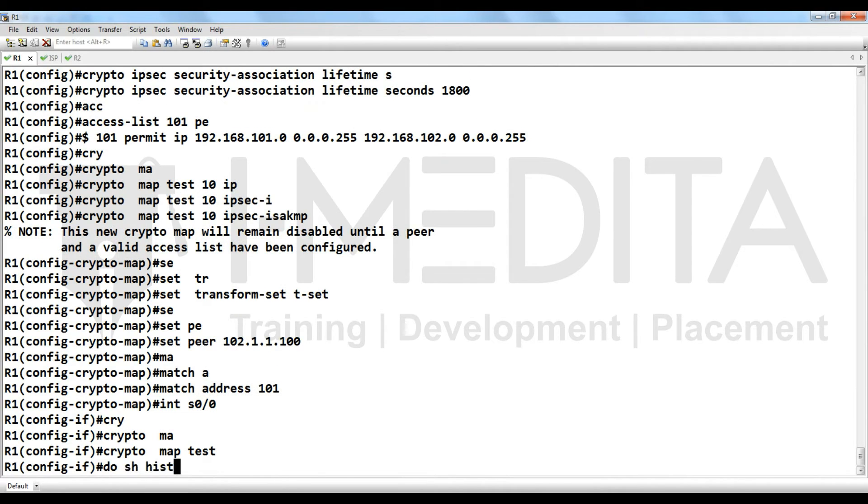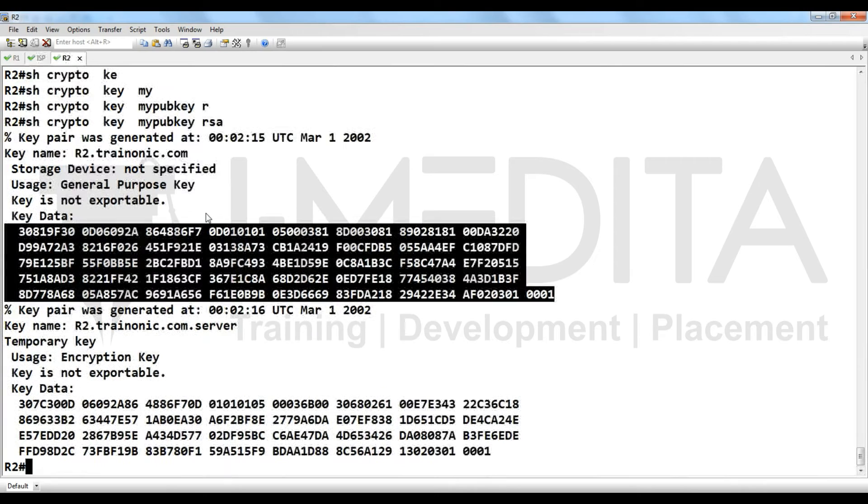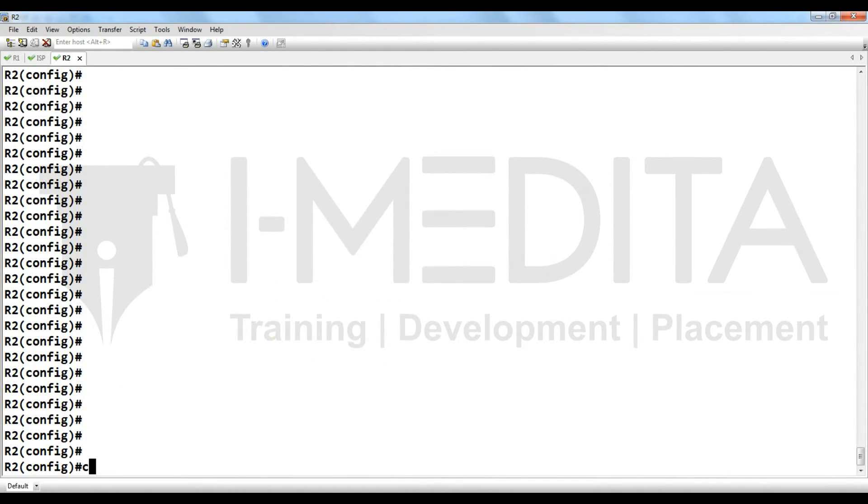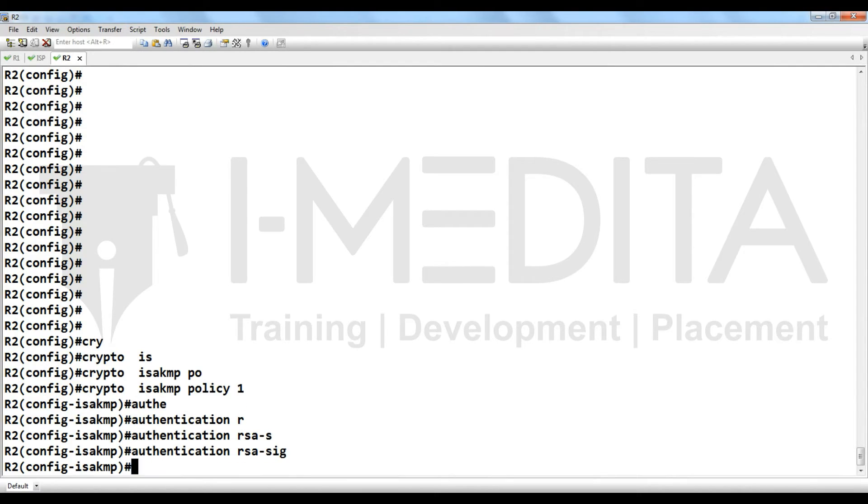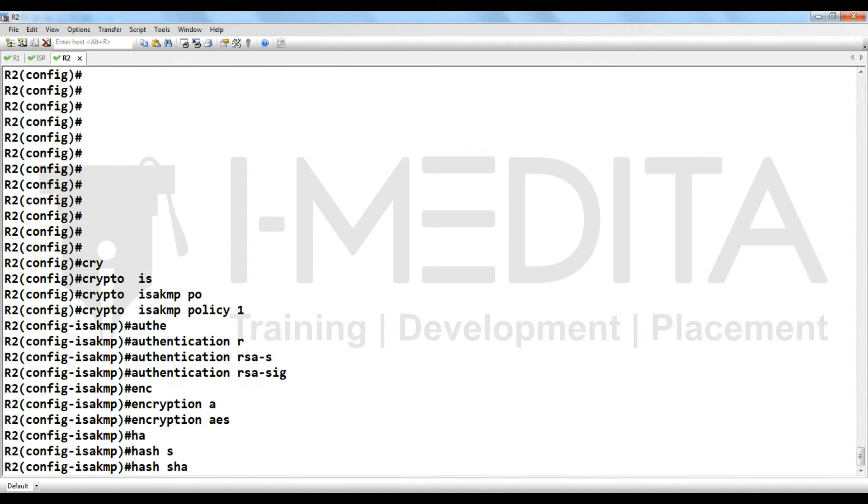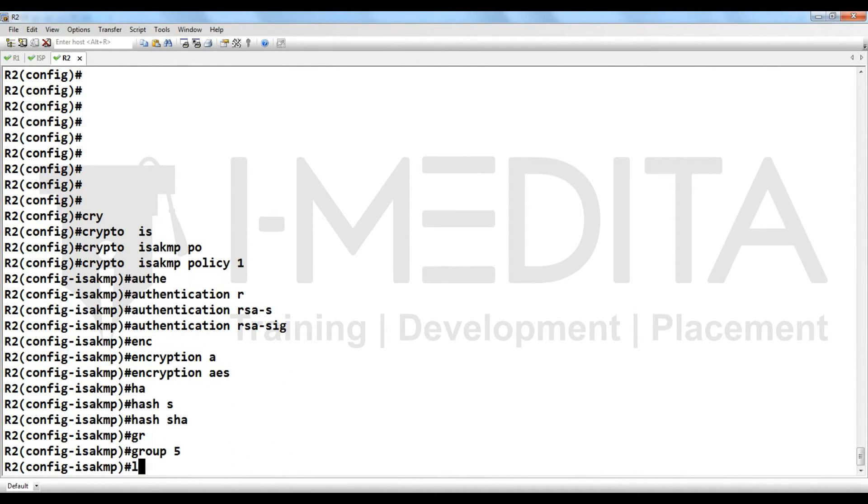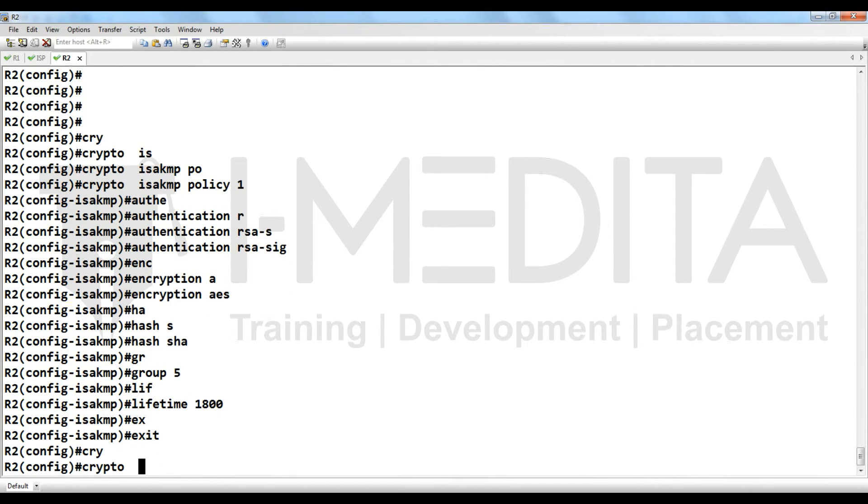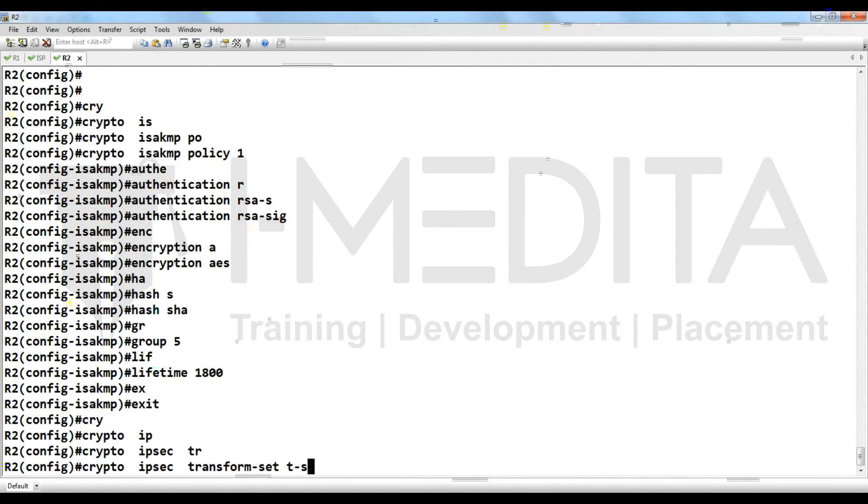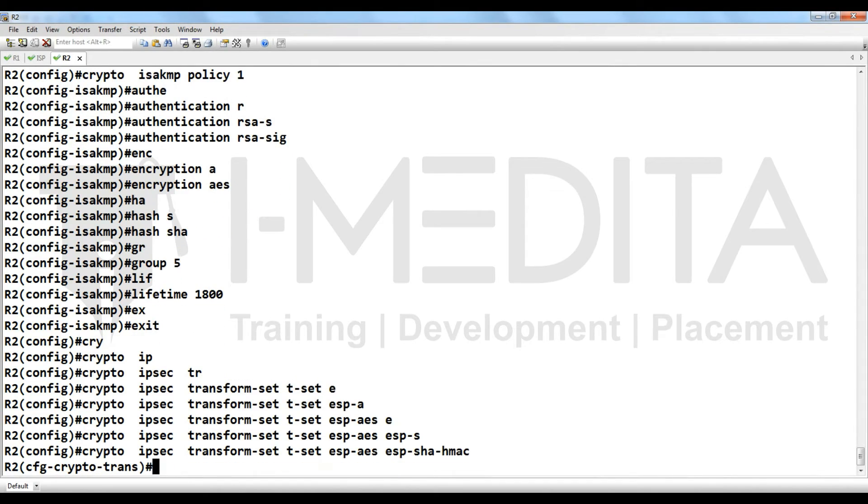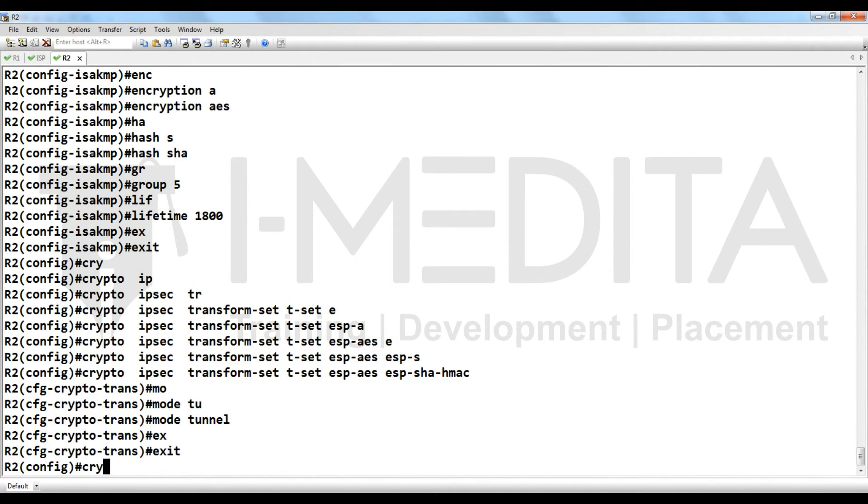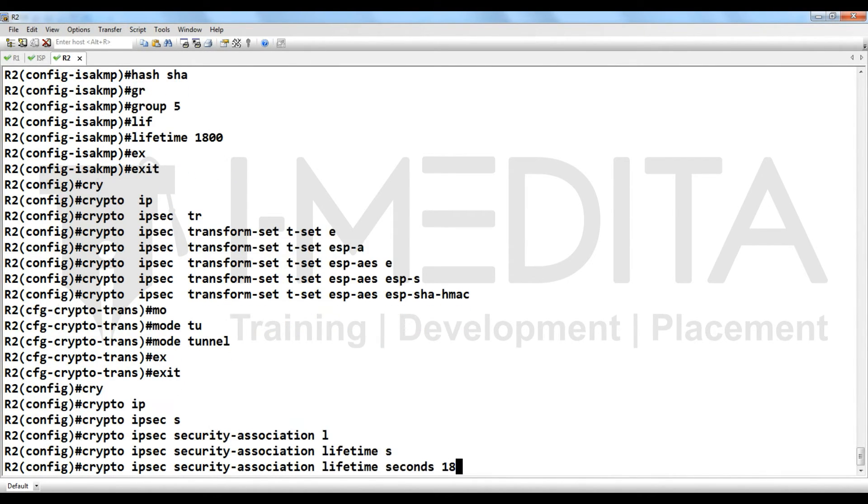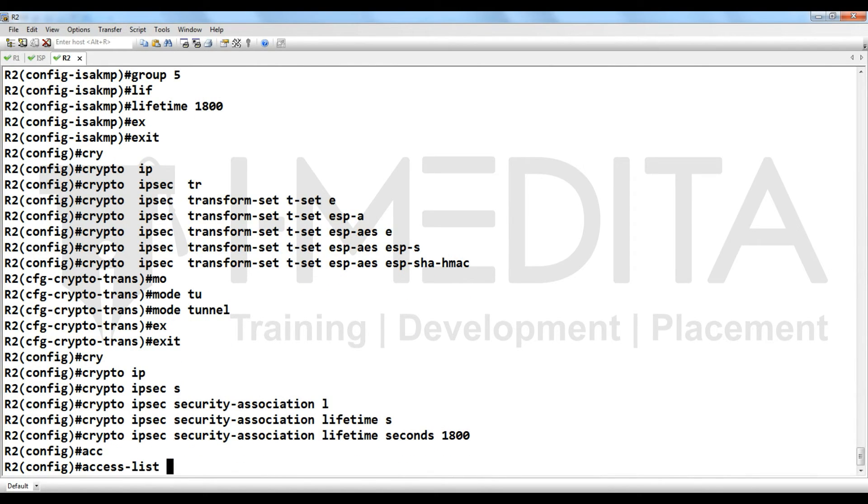Yes, we have done it. Same reverse configuration we have to configure on R2. Crypto ISAKMP policy 1, authentication, encryption, hash, group, lifetime. Crypto IPsec transform set T set ESP AES. Crypto IPsec security association. Access list 102 permit IP when source is my LAN and destination is R1 LAN.